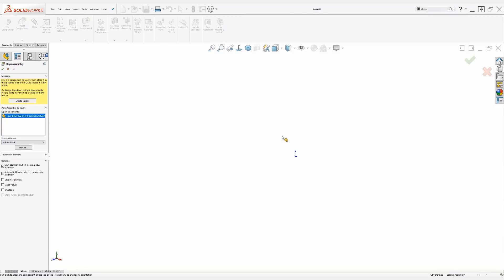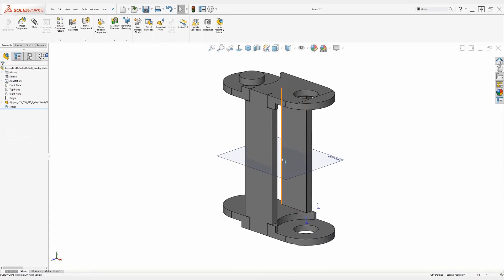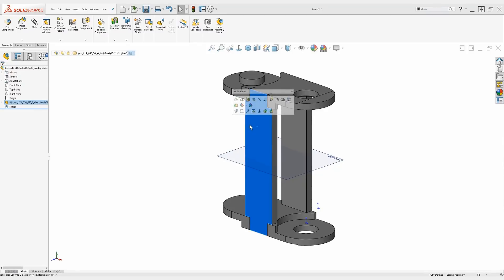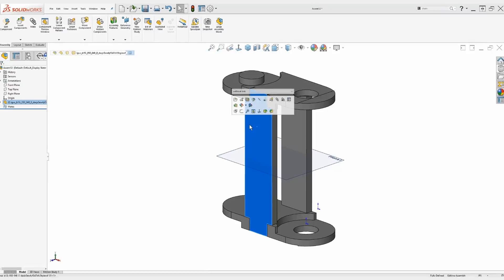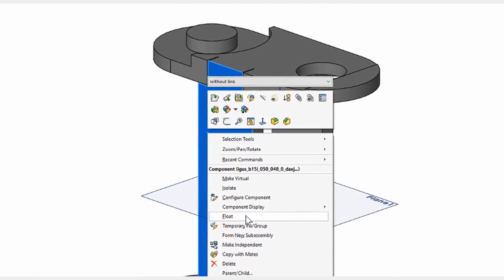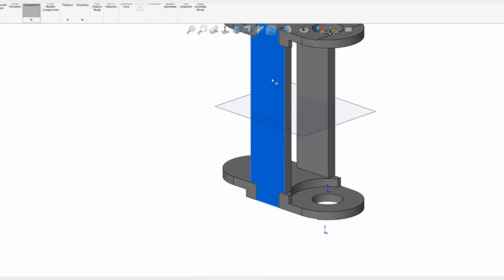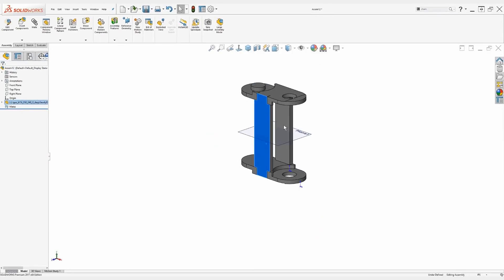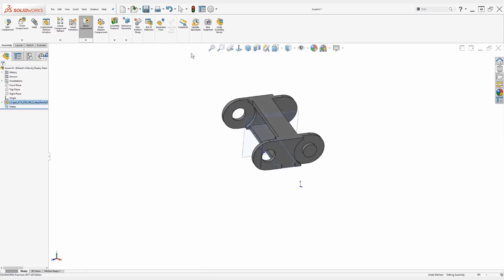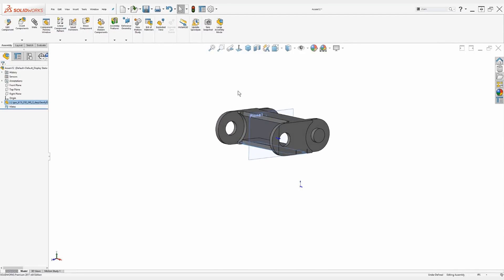Now I can position this part anywhere in the assembly that I'd like, because it's eventually going to be relocated onto a path sketch. But what I do need to make sure of is the fact that it can't be fixed. Right now it's a fixed component because it was the first one added to this assembly, so all I have to do is float it by right-clicking. Now I can move this around easily.